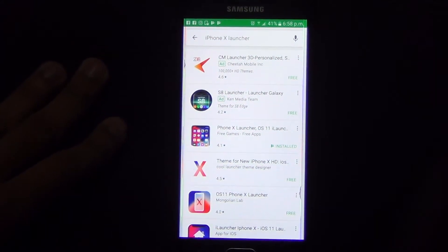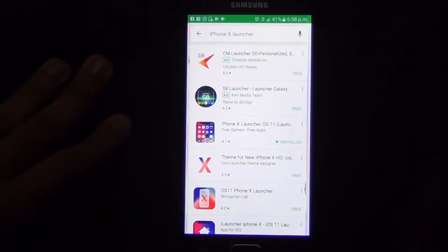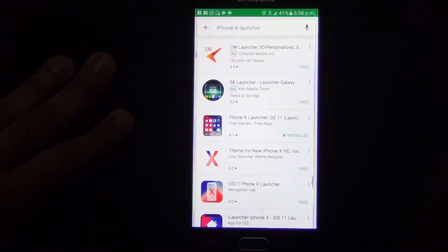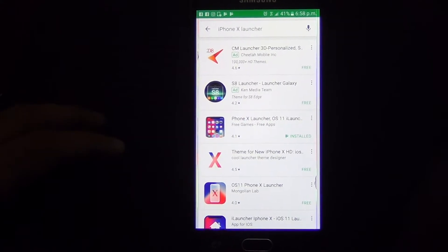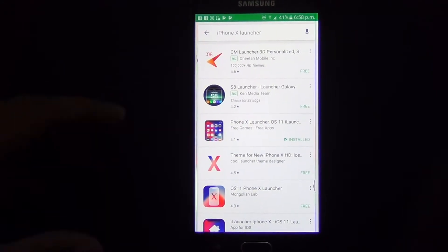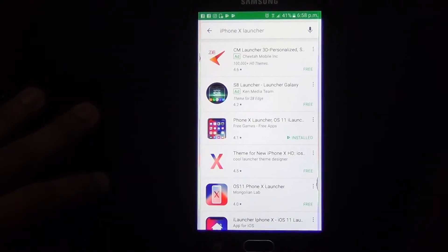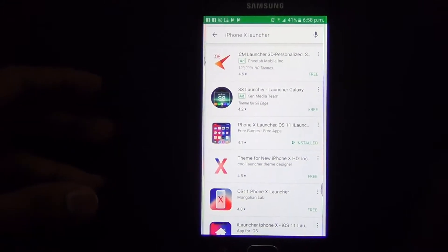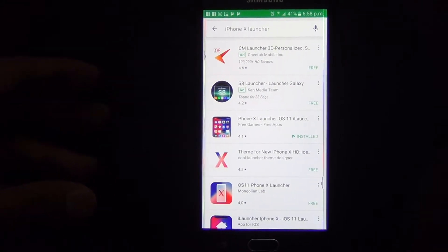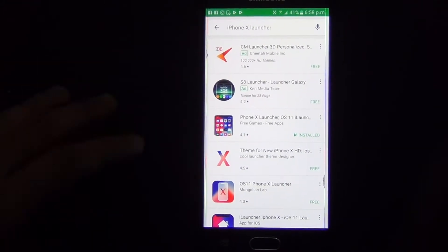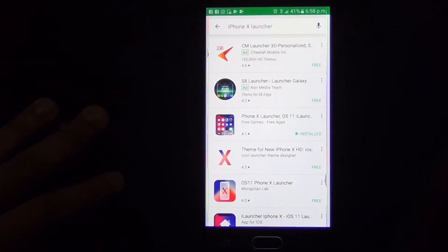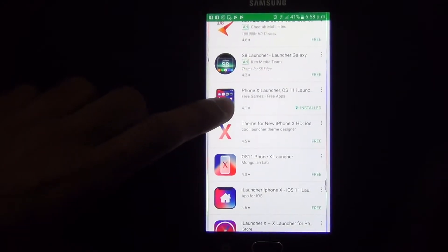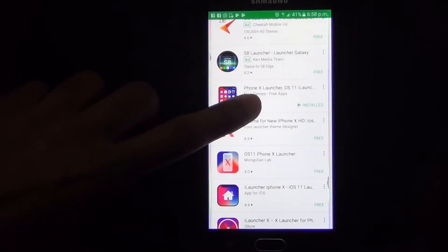Hello there viewers, this is Hamzali from unlockboo.com and today I'll be showing you how to turn any Android phone into an iPhone. It's true that not everyone can afford an iPhone X — it's extremely expensive. So for all the guys out there like me, what we have is an app called PhoneX Launcher.